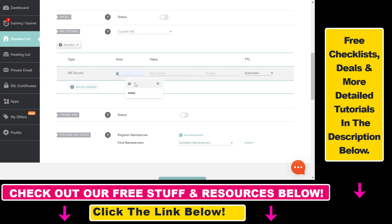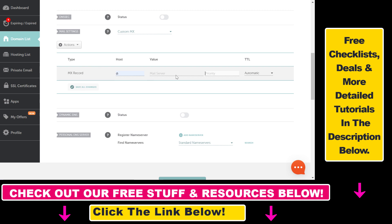Here's where you're going to be able to add your MX records. Your email provider like Google Workspace will provide you with these hosts and values. Once you edit these, just click on Save All Changes and then the MX record will be added to your Namecheap domain.